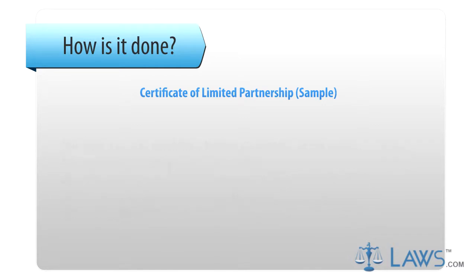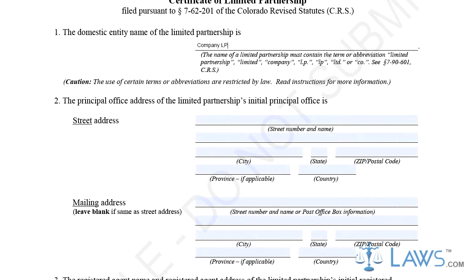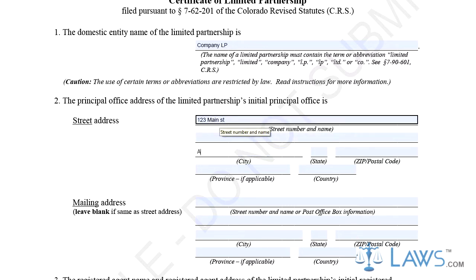Step 1. Provide the name of the limited partnership on the first line of the form. The name must include the term 'limited partnership,' 'limited,' 'company,' 'L.P.,' 'LP,' 'LTD.,' or 'CO.' Regards Section 7-90-601 CRS for more information.